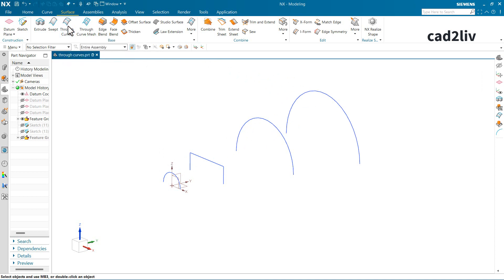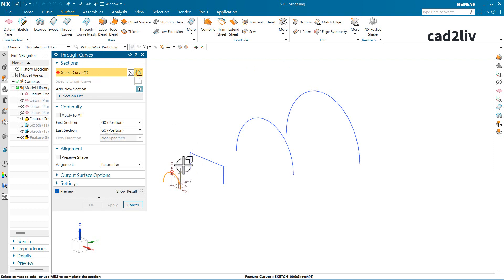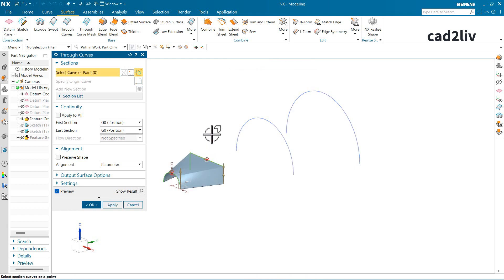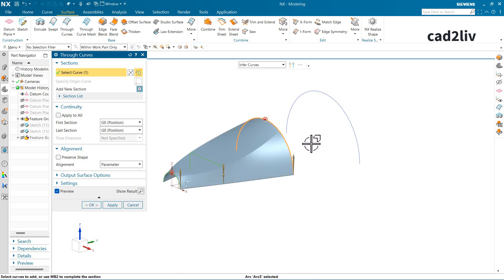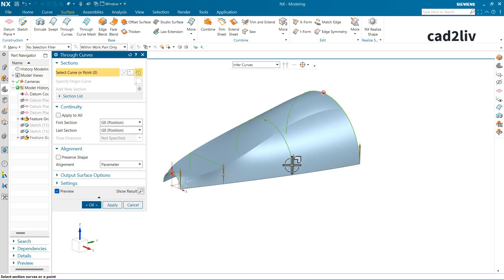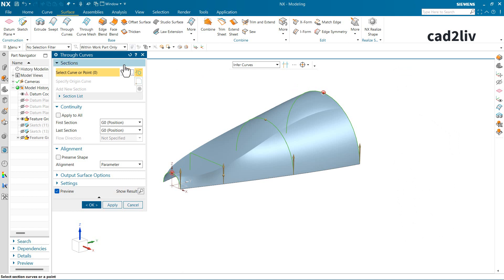Now let's generate a surface using four sections. Go back to the Through Curves command, select the first curve and press MB3, then the second curve and press MB3. Notice that the direction vectors are all pointing in the same direction. Select the third section, then the fourth section, pressing MB3 after each to store them. These are the key points which I will also summarize at the end of this video.